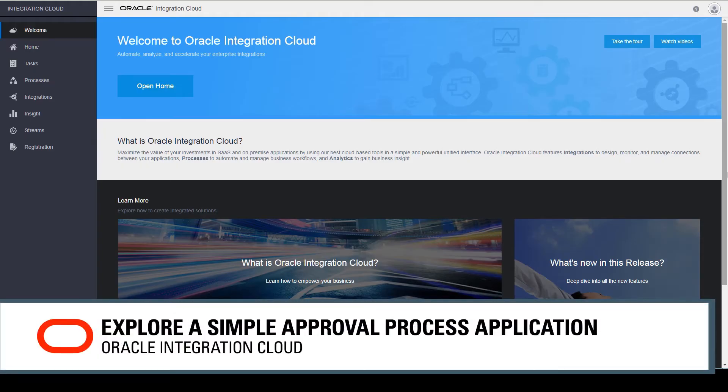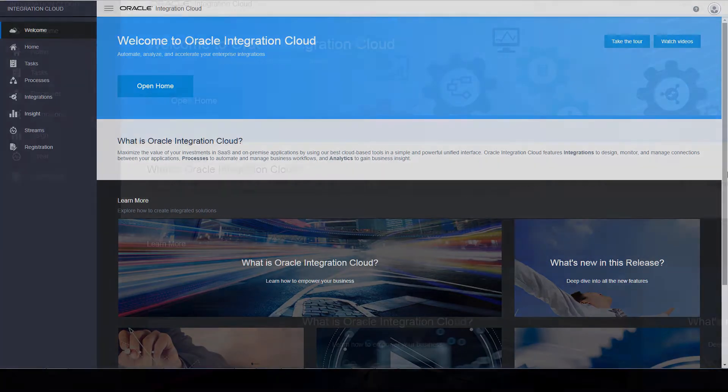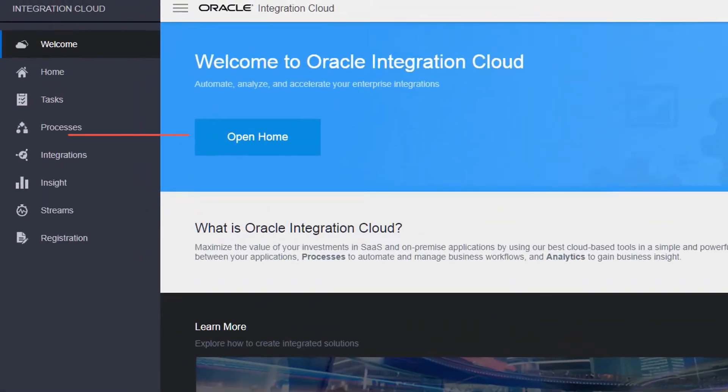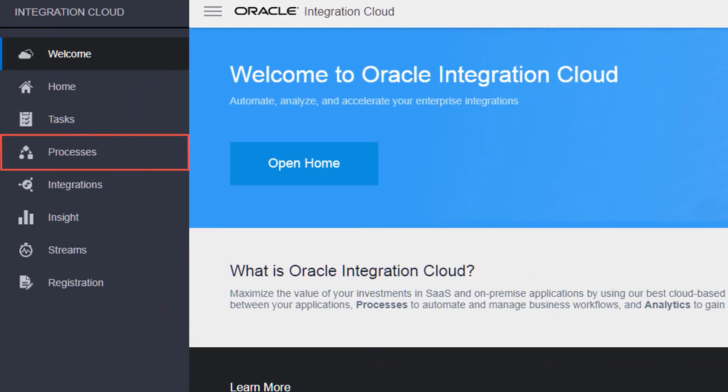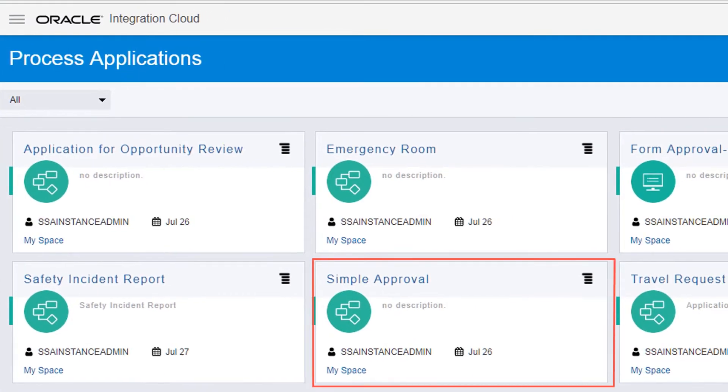With Oracle Integration Cloud, you can rapidly automate business processes in the cloud. Let's look at a simple process that requests approval, and highlight some basic features used to create this business process application.